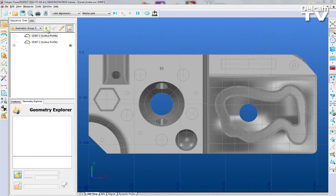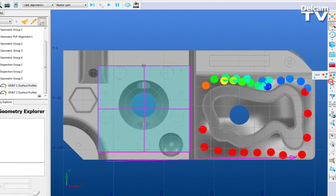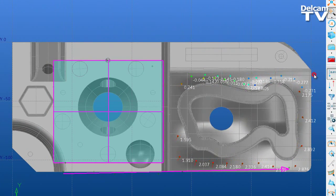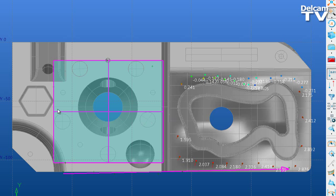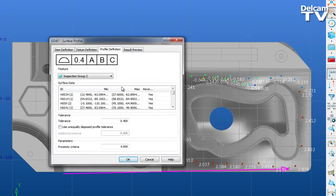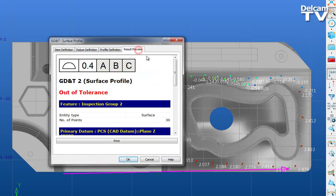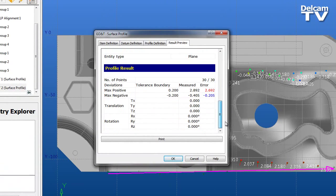Now, let's look at the surface inspection group. We can see the area here has quite large deviations. These can easily be excluded from the surface profile calculation by changing the proximity criteria parameter. If we reduce the proximity criteria to 1.5mm, we see the number of points considered has reduced from 30 to 18.